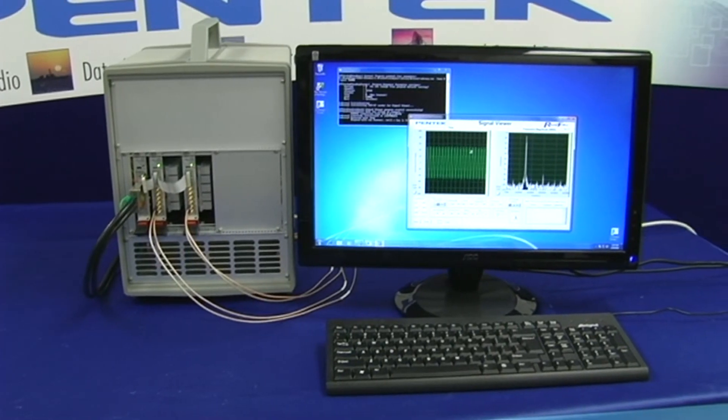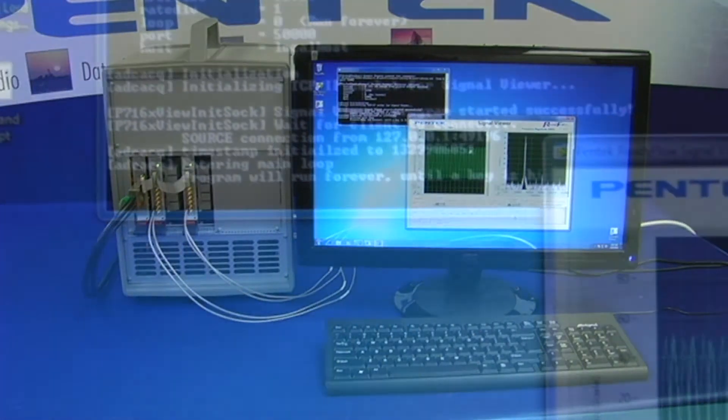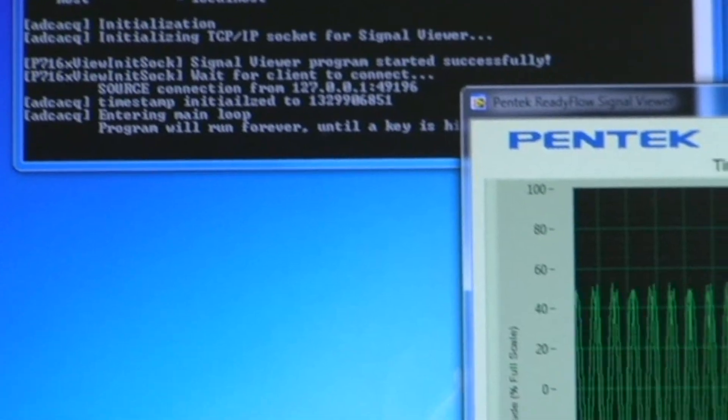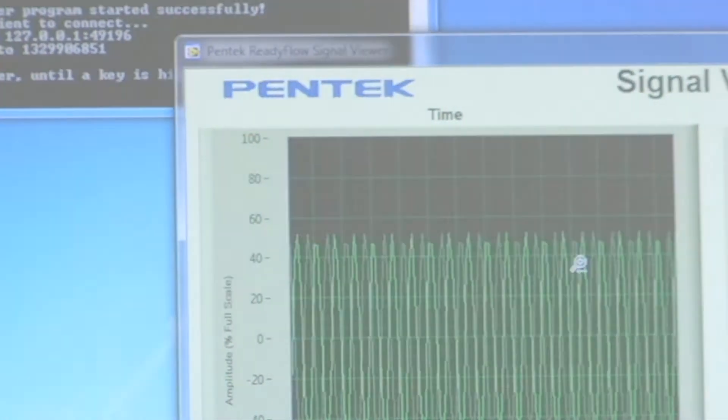Here, two of the 53662 3U VPX boards create an eight-channel phase-coherent acquisition system.